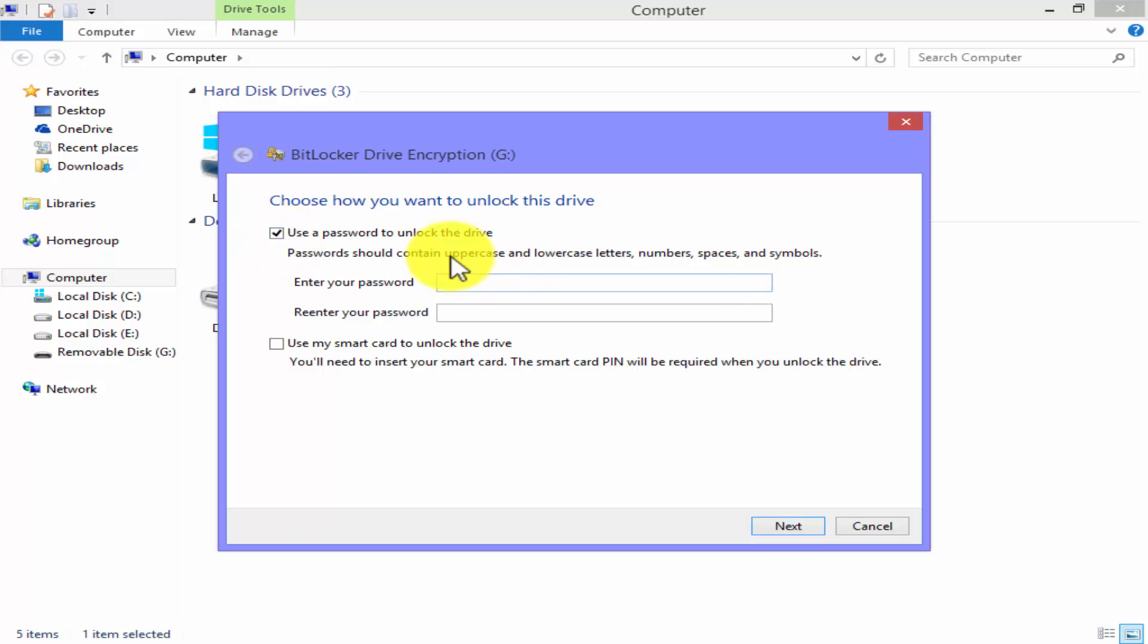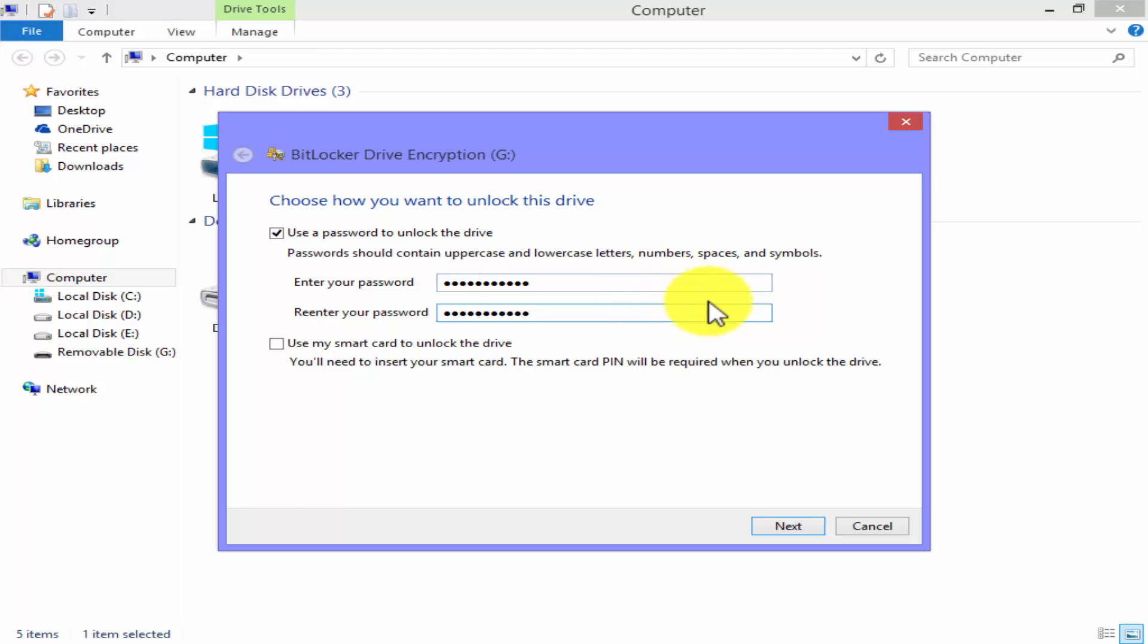I'll type a password with uppercase and lowercase letters. Re-enter the password. Now just click on next.